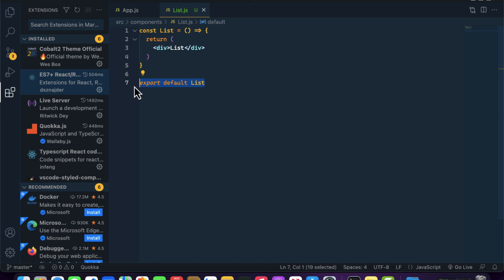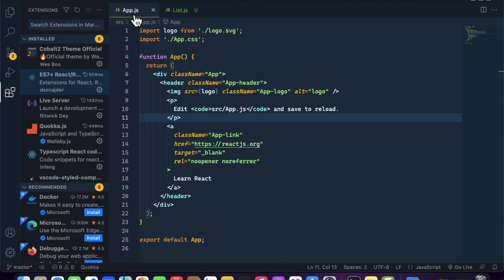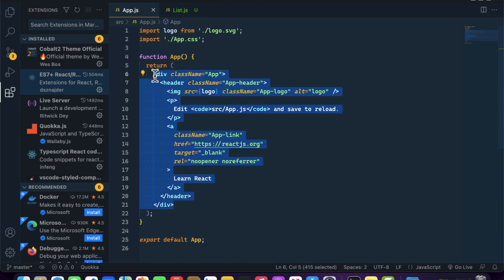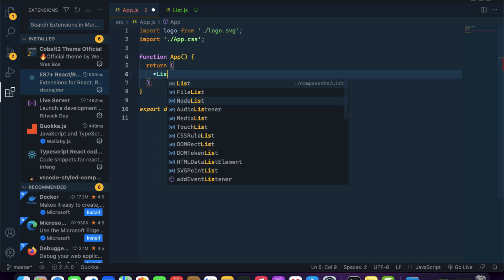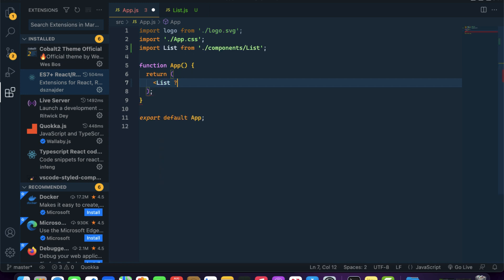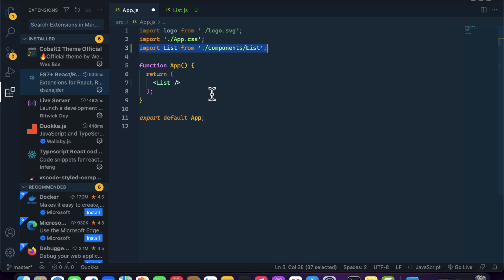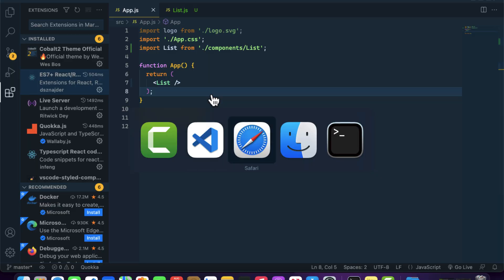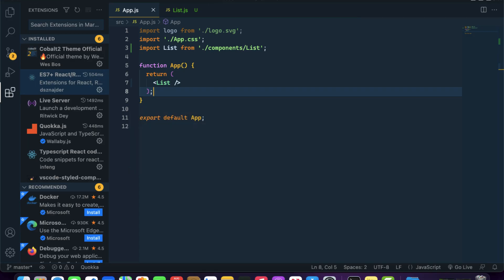If you are aware that if we are exporting anything, it is possible to import that file in any file in our React application. I'll remove the existing content and write 'List' — you can notice that it has automatically imported the List component for me. If I click save, you can notice that we are getting the List component inside App.js.